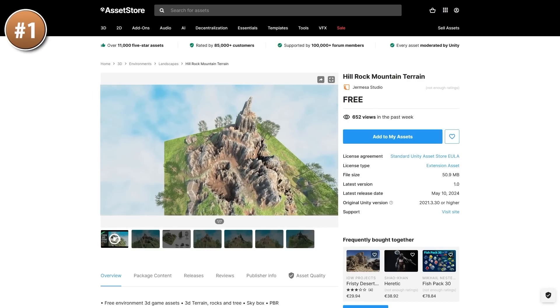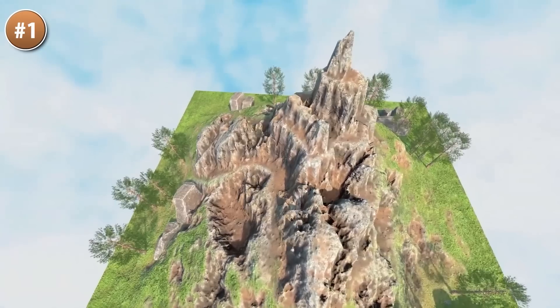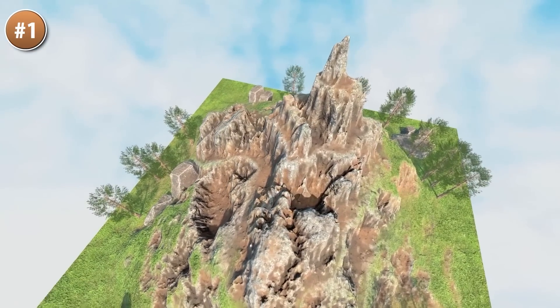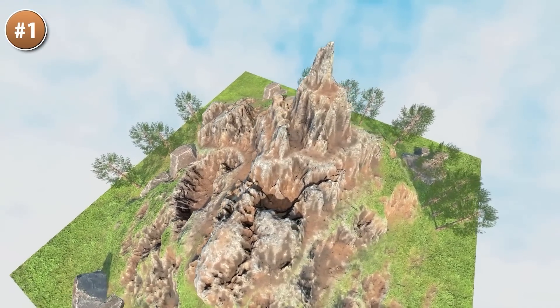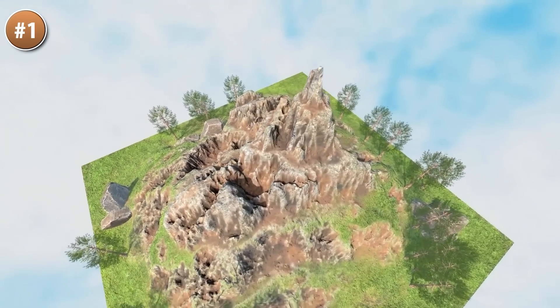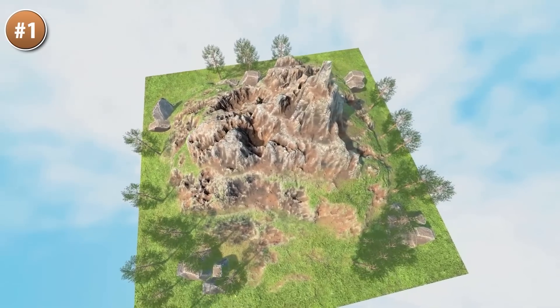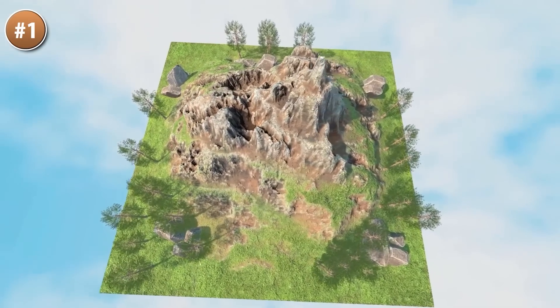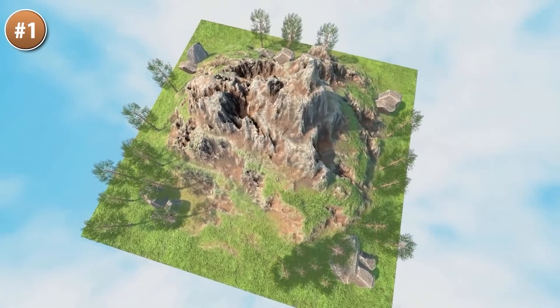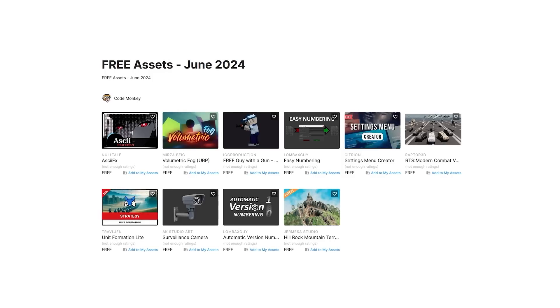Or maybe you just need a really nice rock mountain terrain, kind of like this one. It's a pretty nice looking scene. You've got the terrain and a bunch of rocks and trees, so this could be a great start for making some kind of adventure game. Or just use it exactly like this in some kind of fun diorama game.